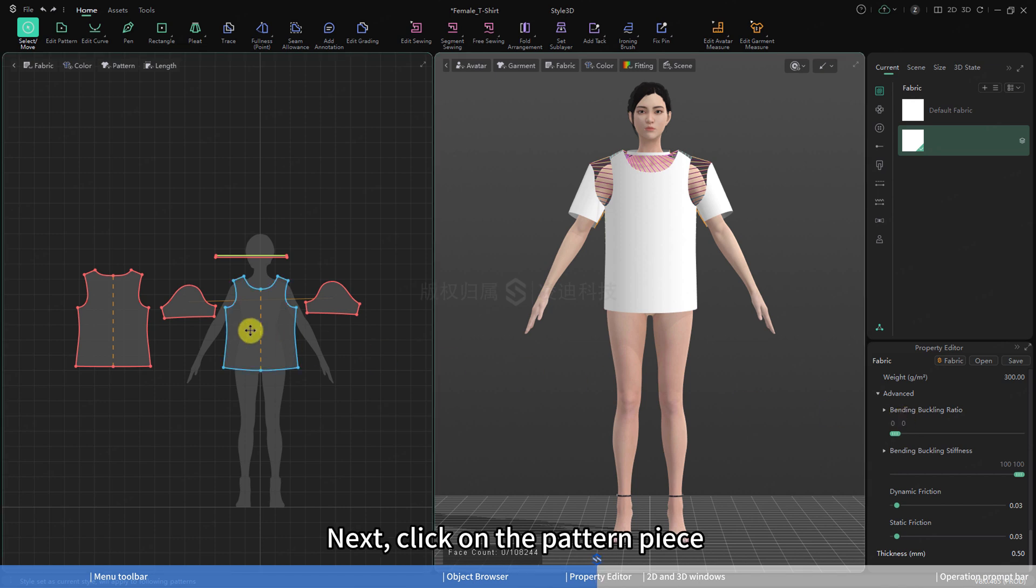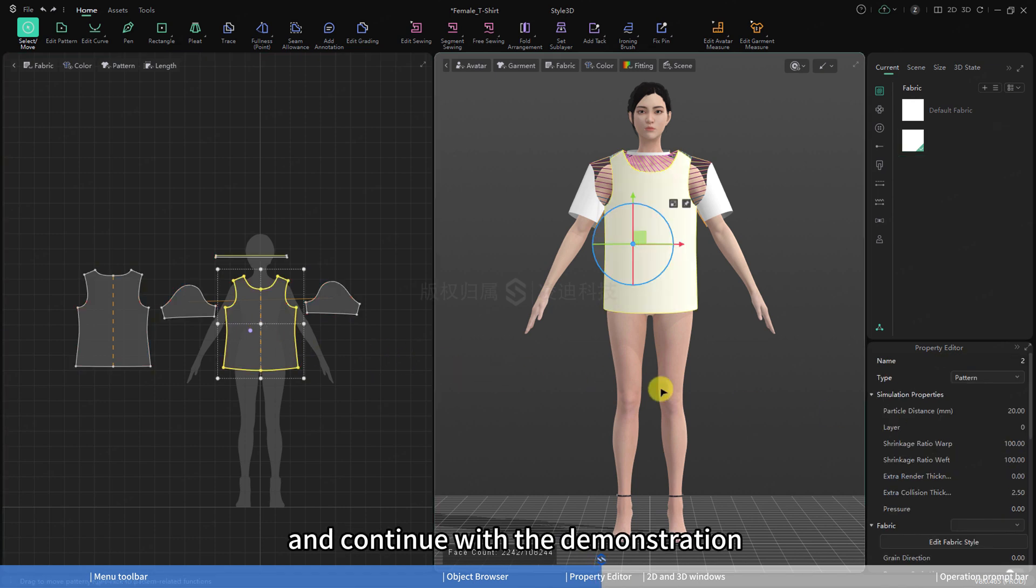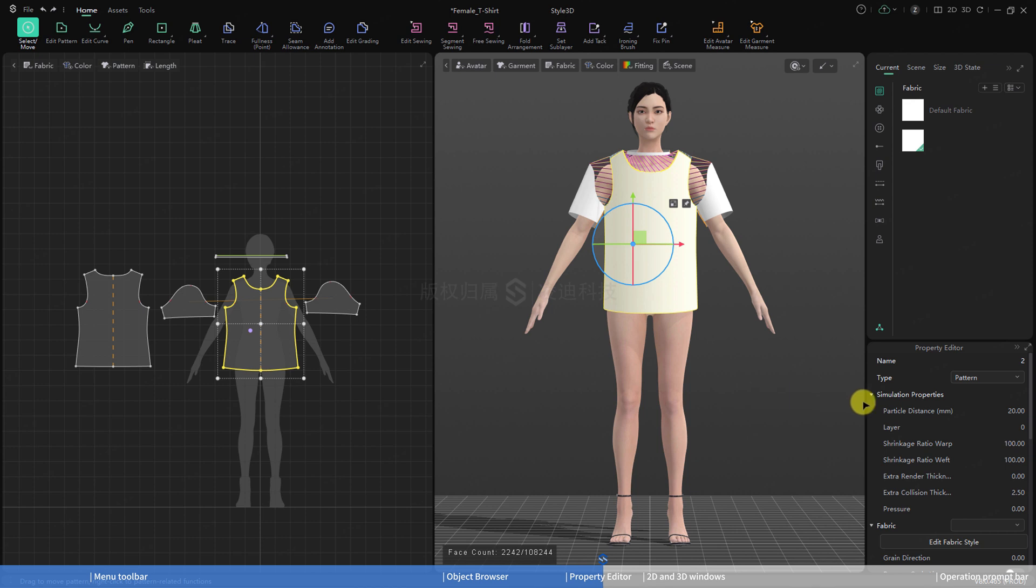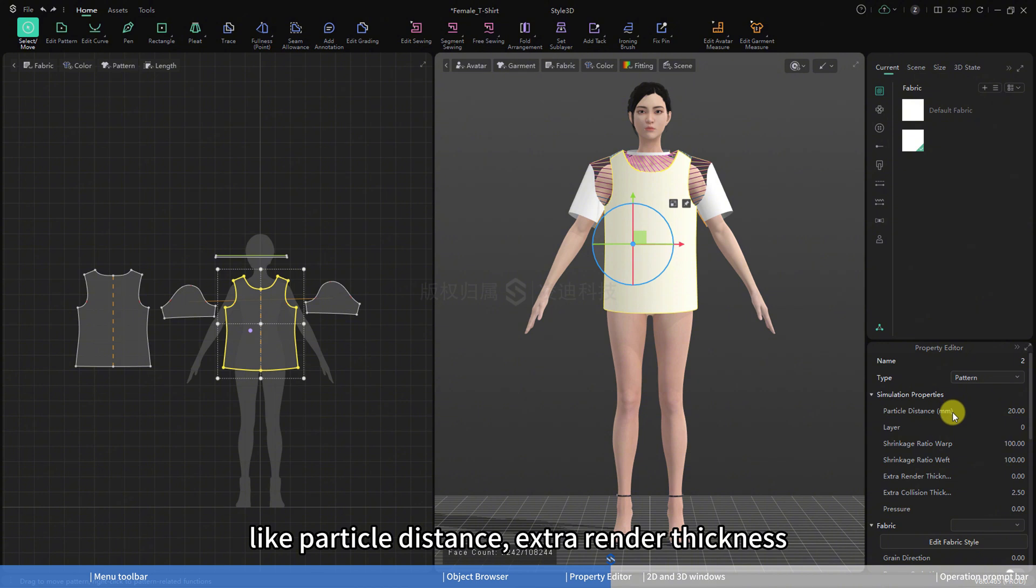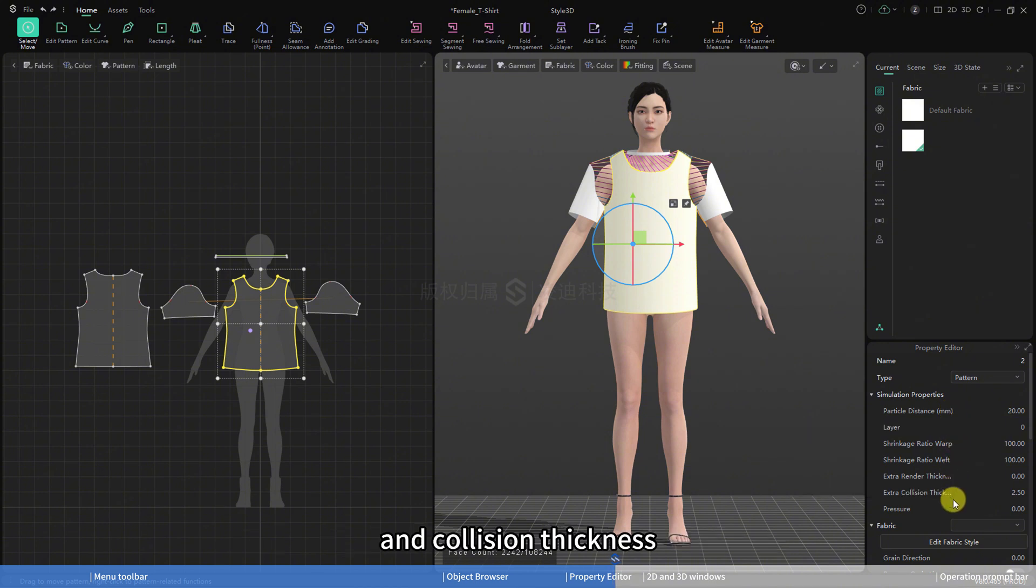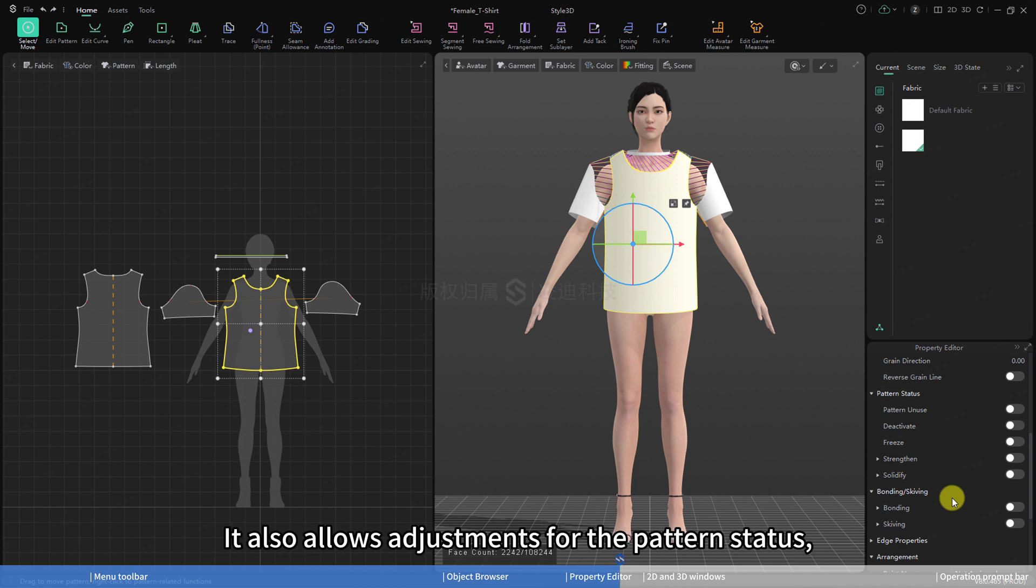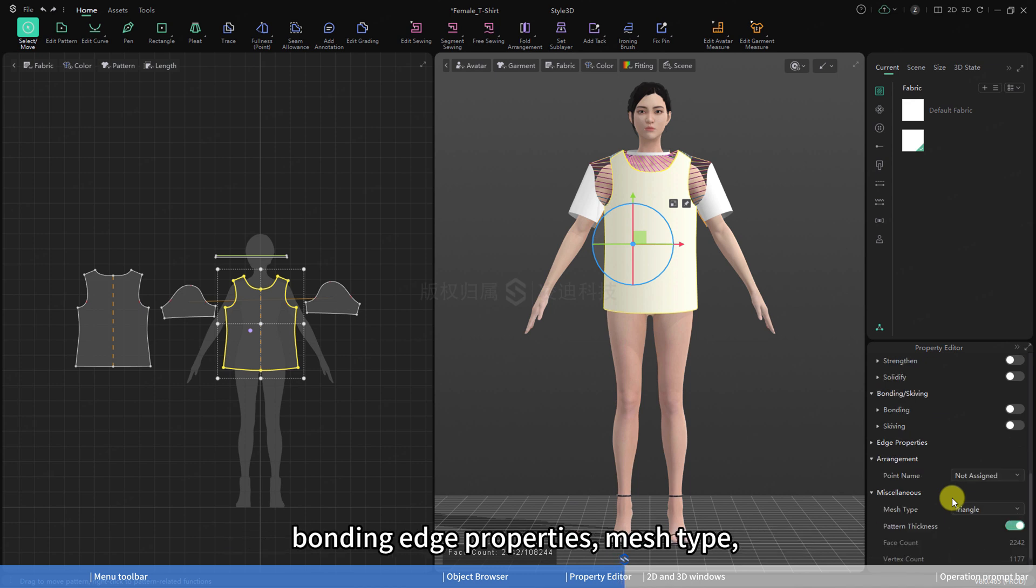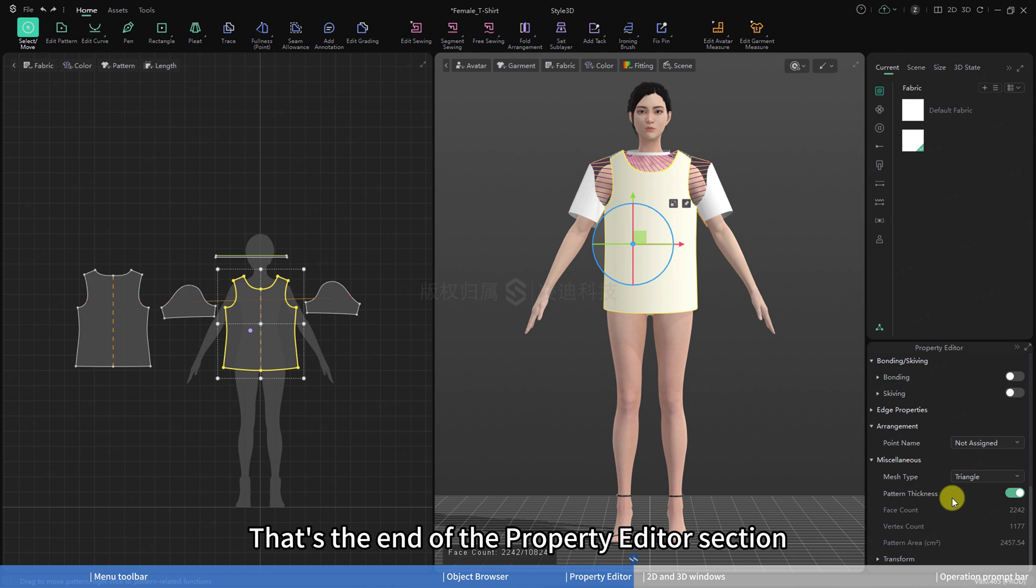Next, click on the pattern piece and continue with the demonstration. In the property editor, you can adjust simulation properties like particle distance, extra render thickness, and collision thickness. It also allows adjustments for the pattern status, bonding, edge properties, mesh type, 3D information, and other aspects. That's the end of the property editor section.